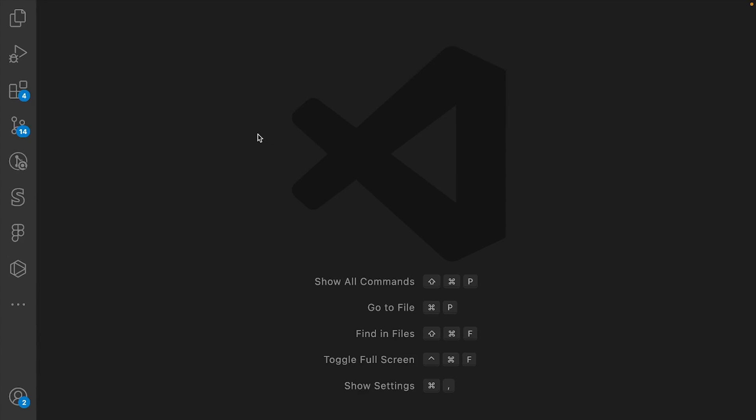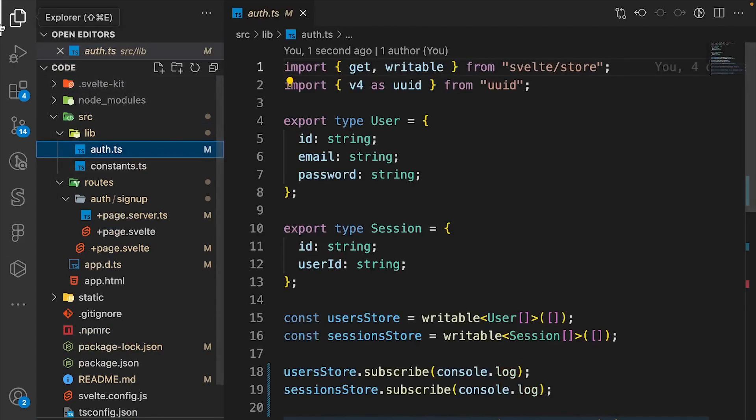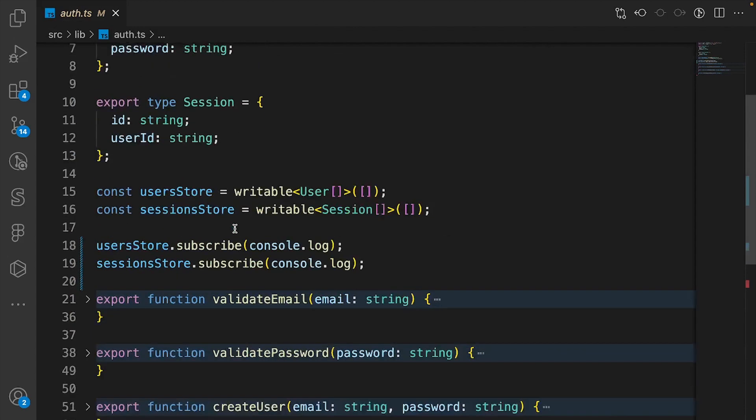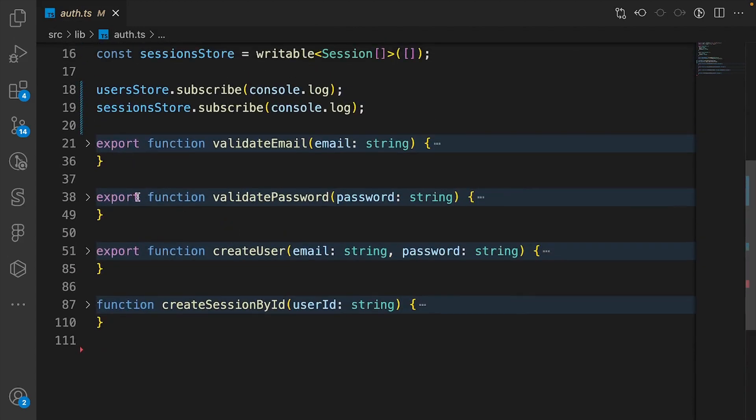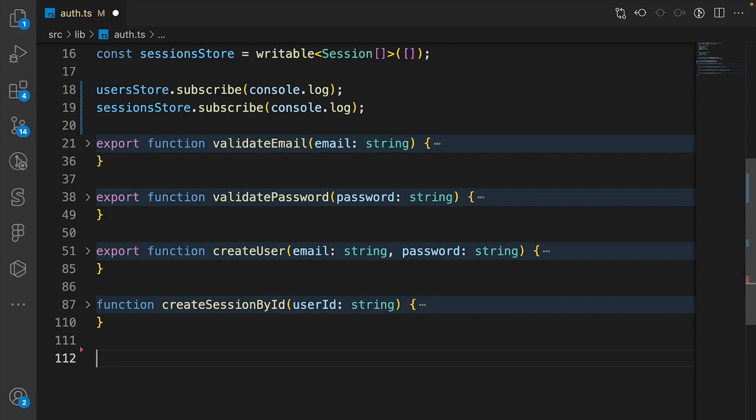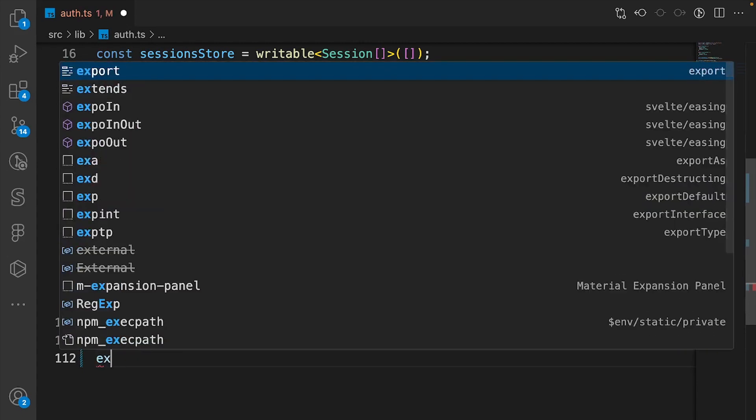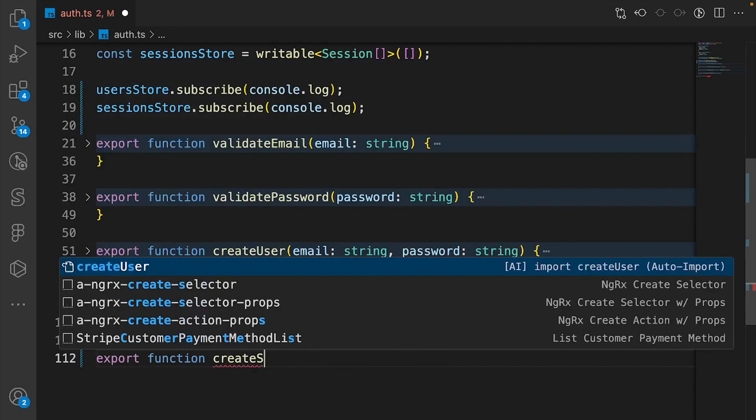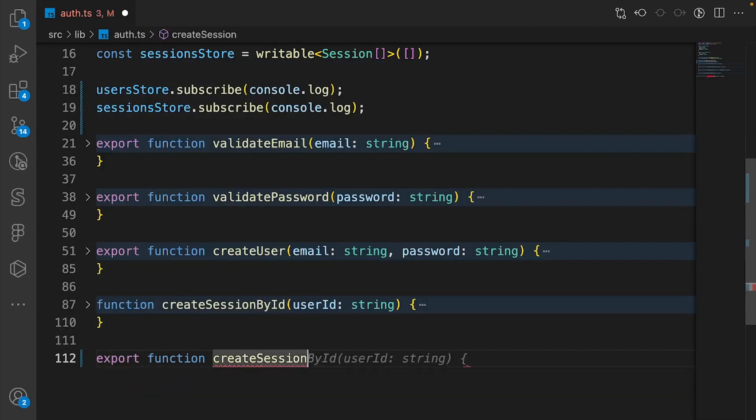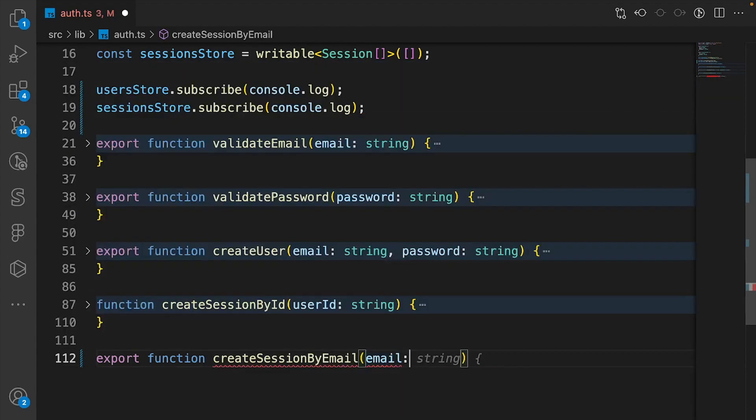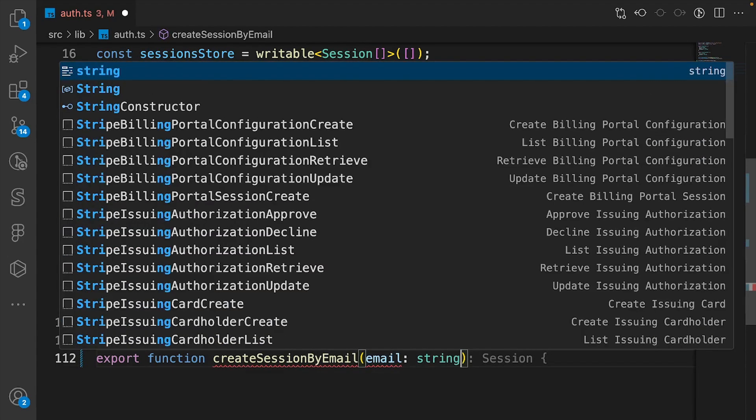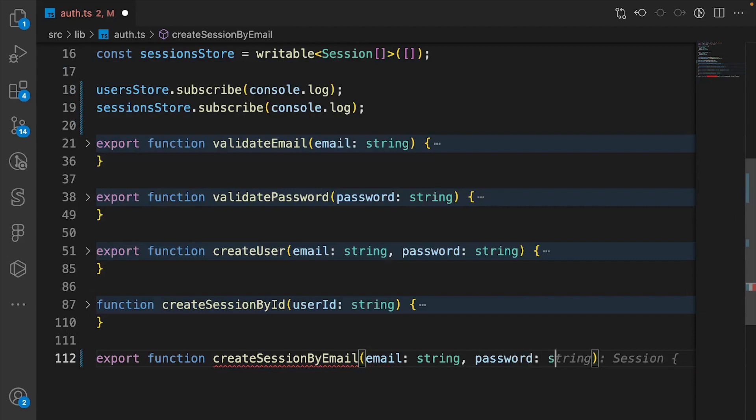You should see a card pop up in the screen from the last video if you haven't followed through. The first thing we're gonna do is open up the auth.ts file we created last video. You should see four functions. Below these functions we're gonna create a new one called export function createSessionByEmail and we'll take in an email as a string and a password as a string.